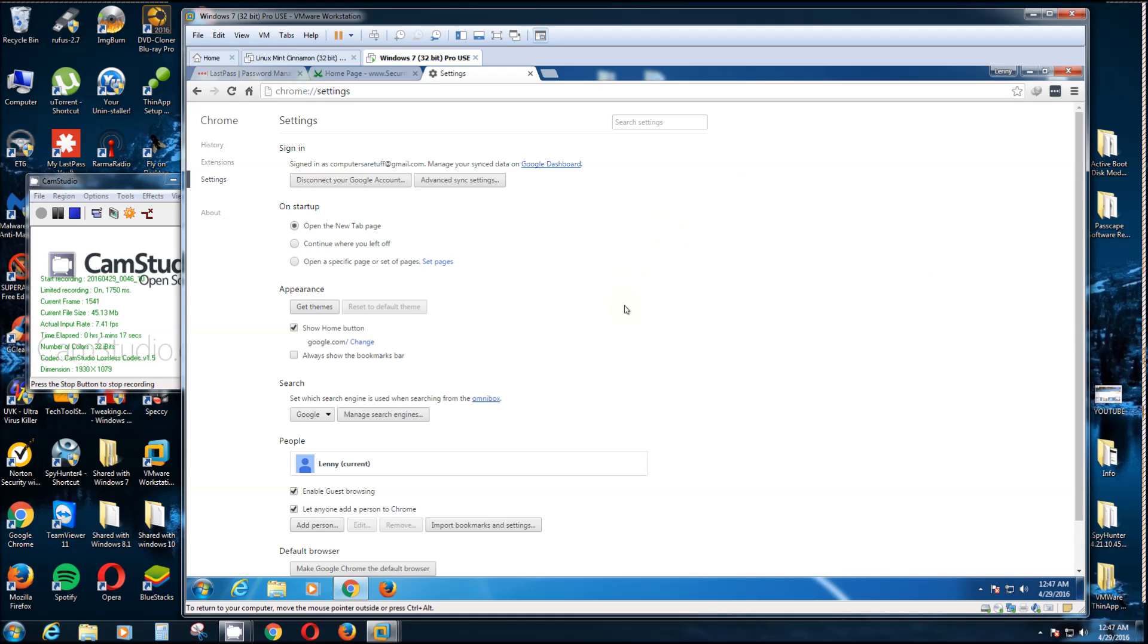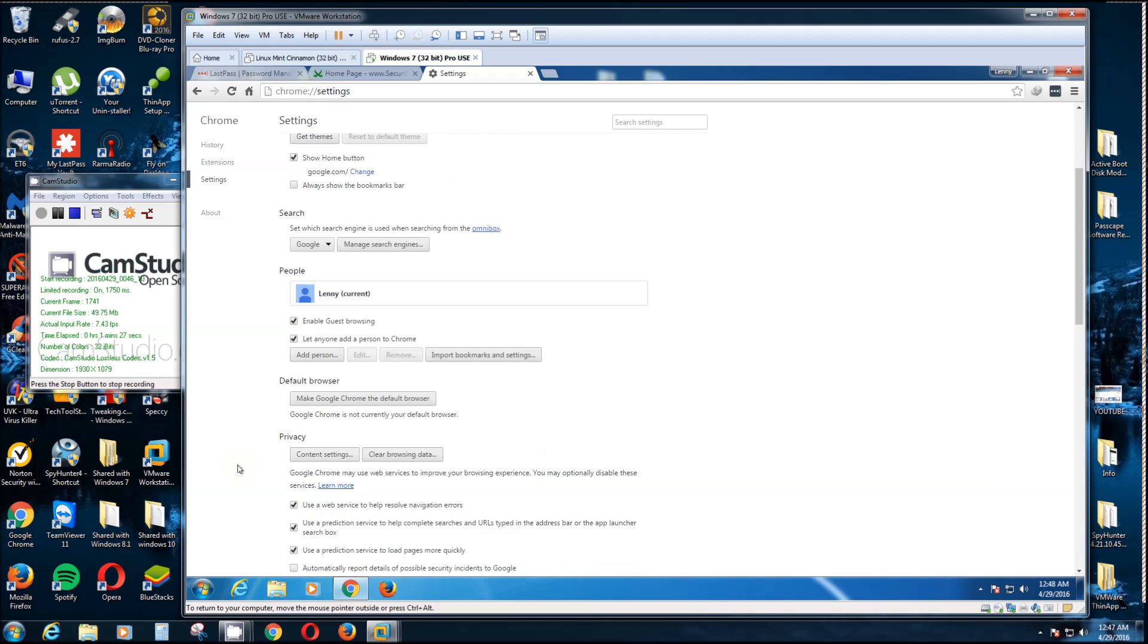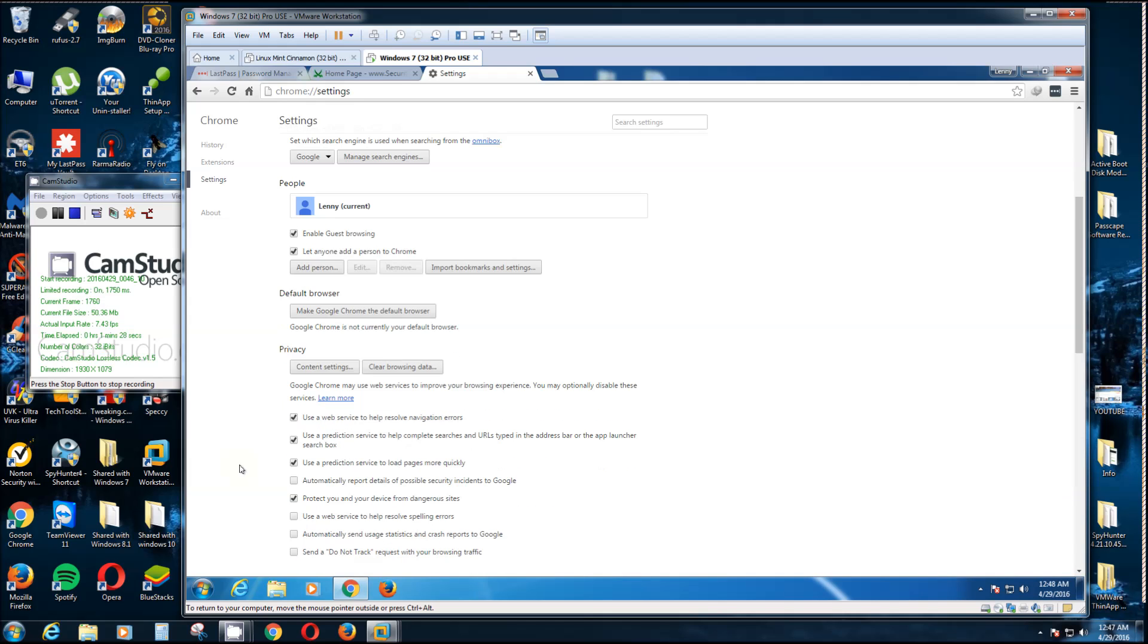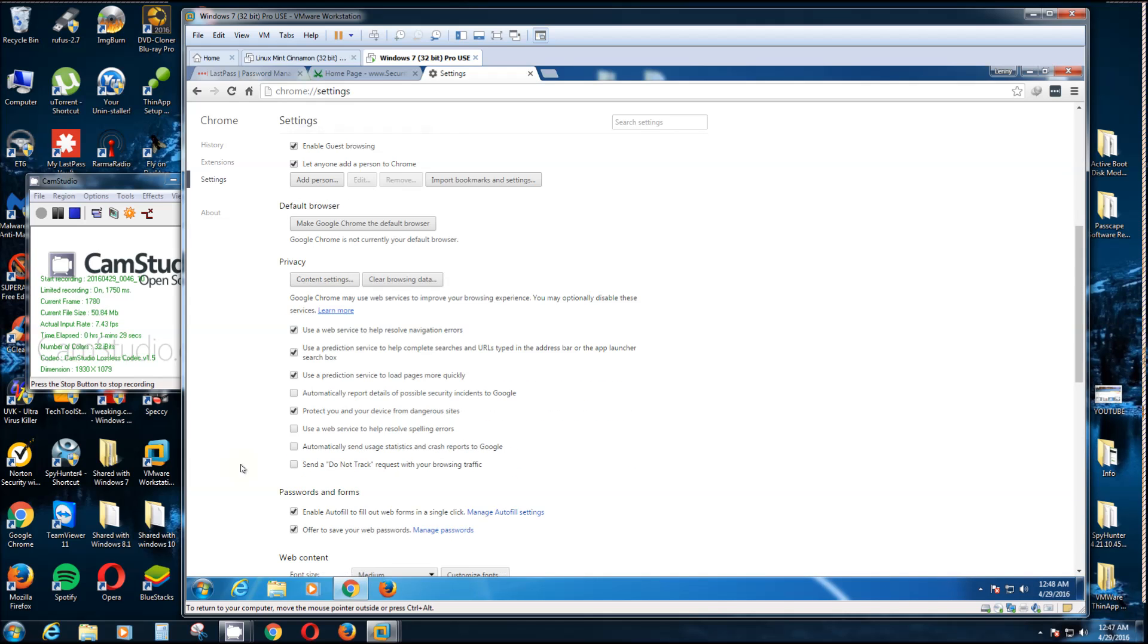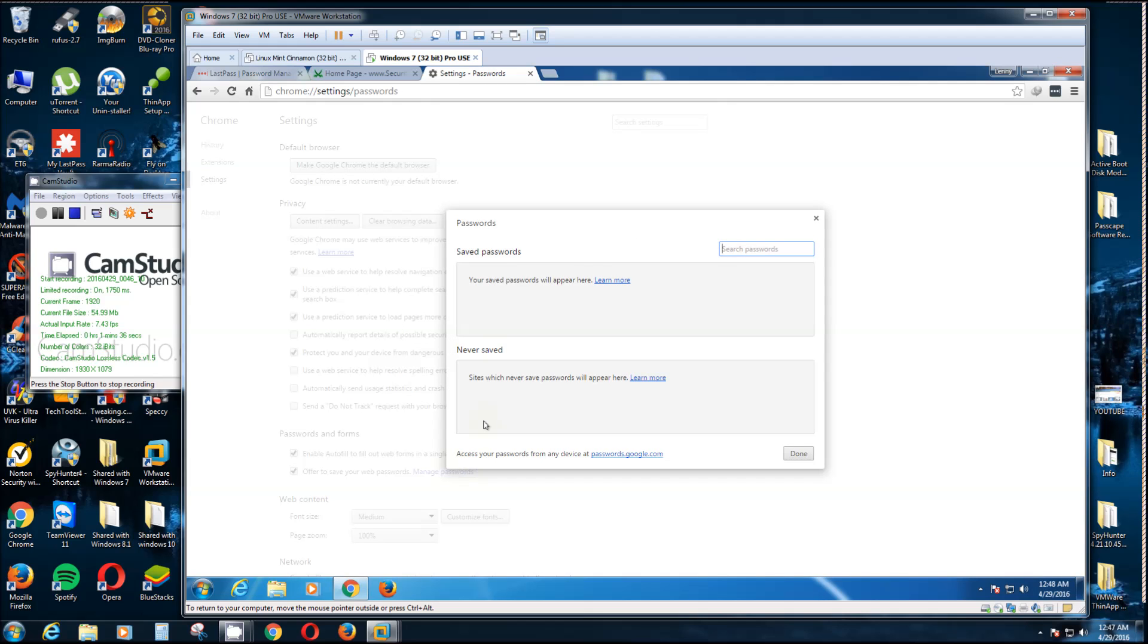To find your passwords, you scroll down to the bottom and click Show Advanced Settings. Then you scroll a little further. Watch real close because it's pretty small wording: Passwords and Forms. Then click Manage Passwords.